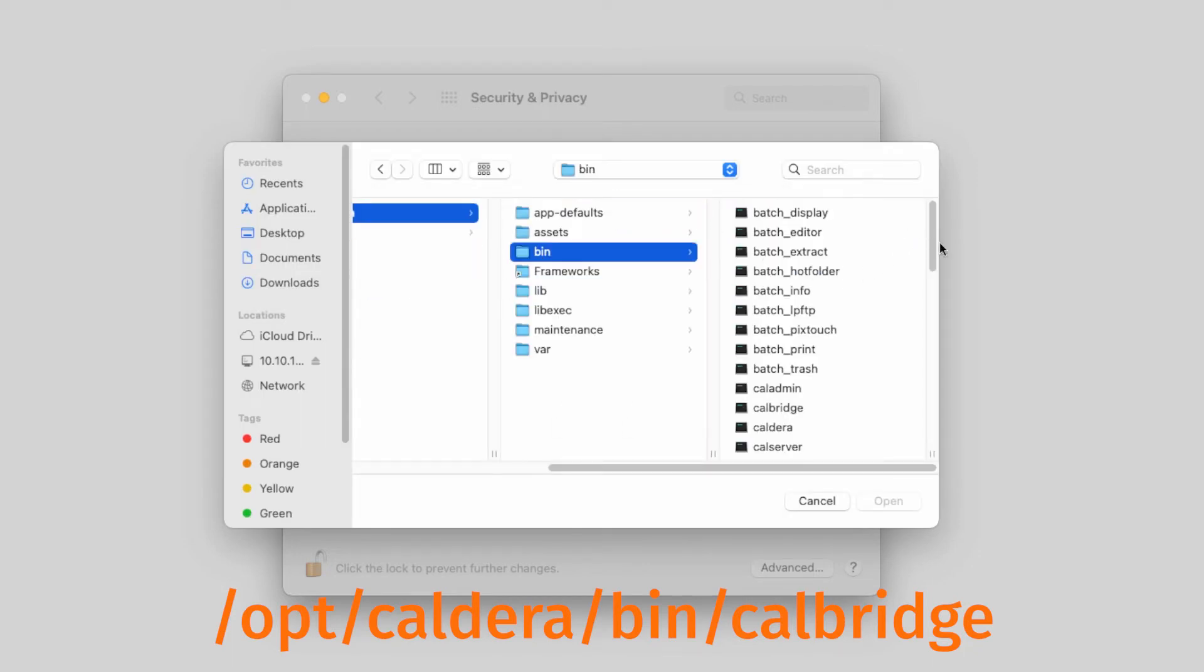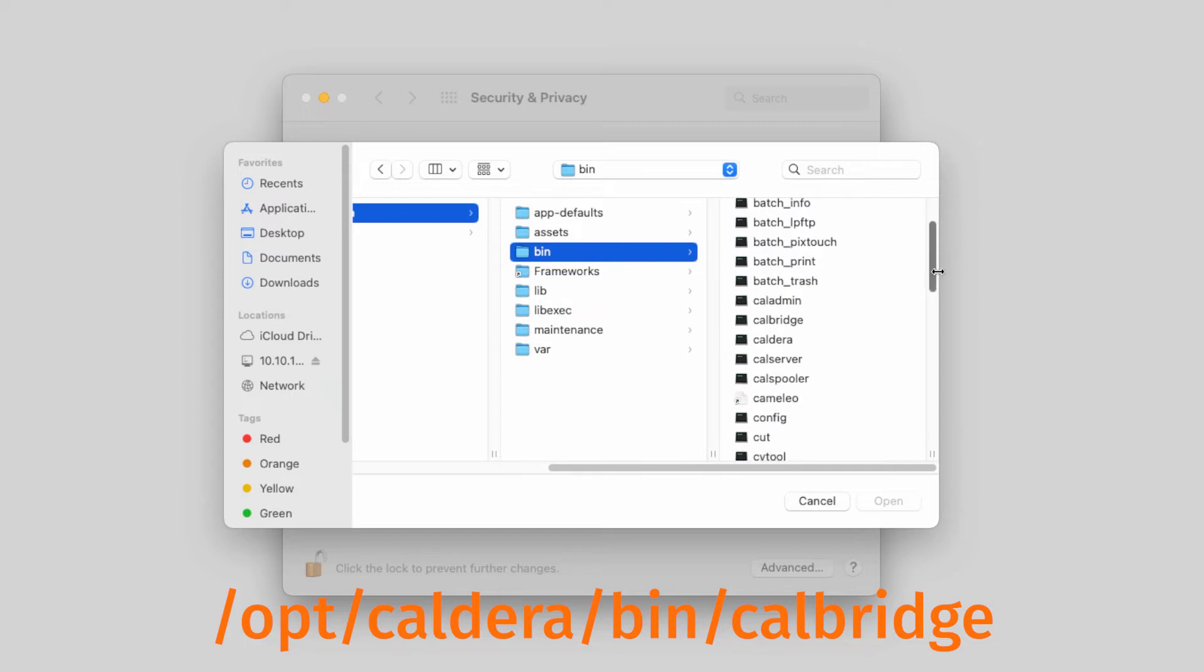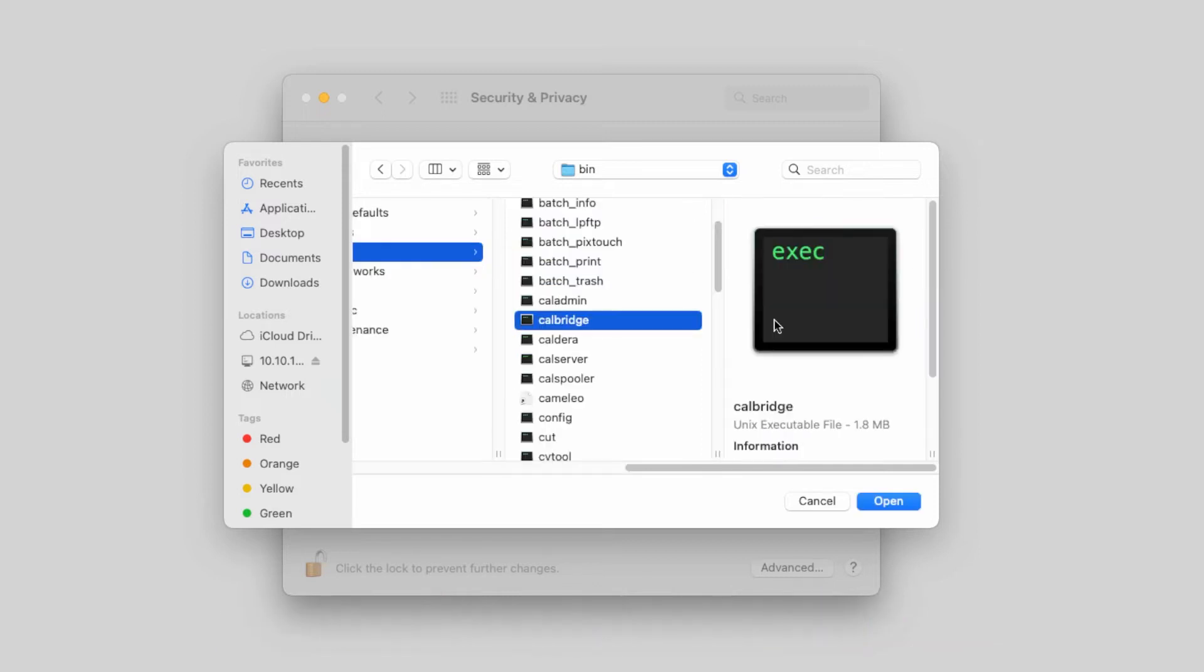Here we would like to add two files. First open CalBridge, then repeat this for CalServer.